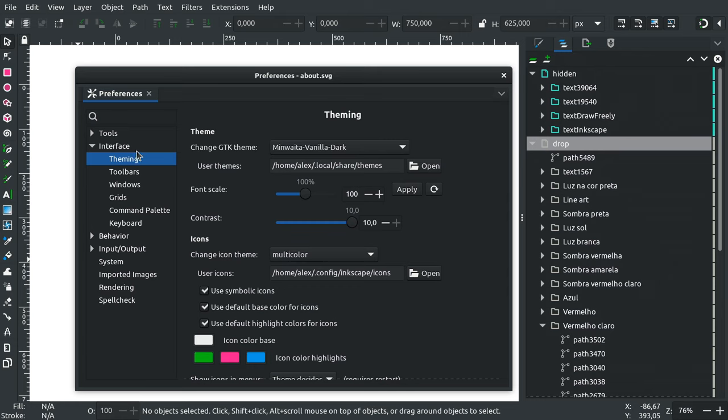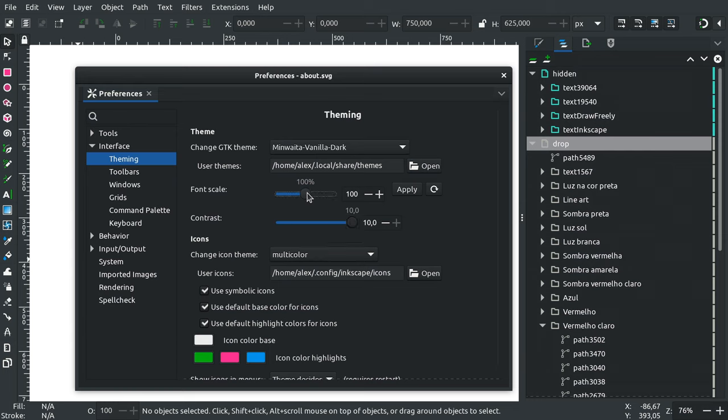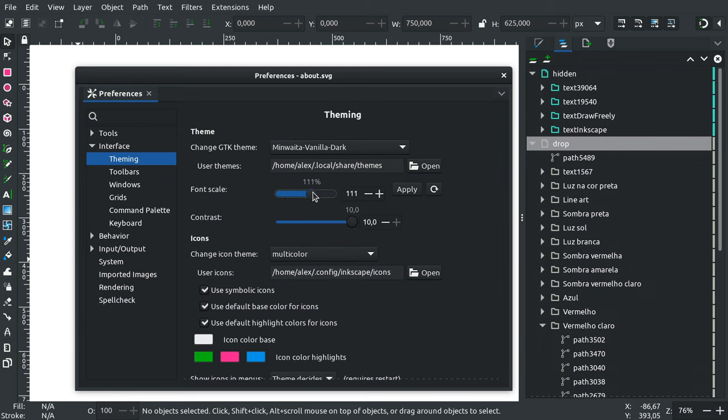And there are two more settings to cover in this video. Right on the next page, Theming, you'll now see two more options. Font Scale does exactly what you'd expect it to do.